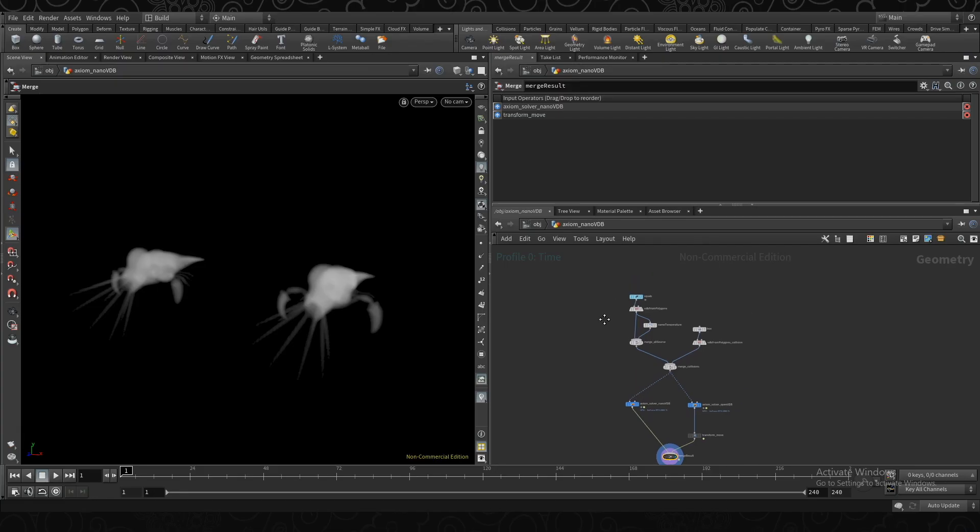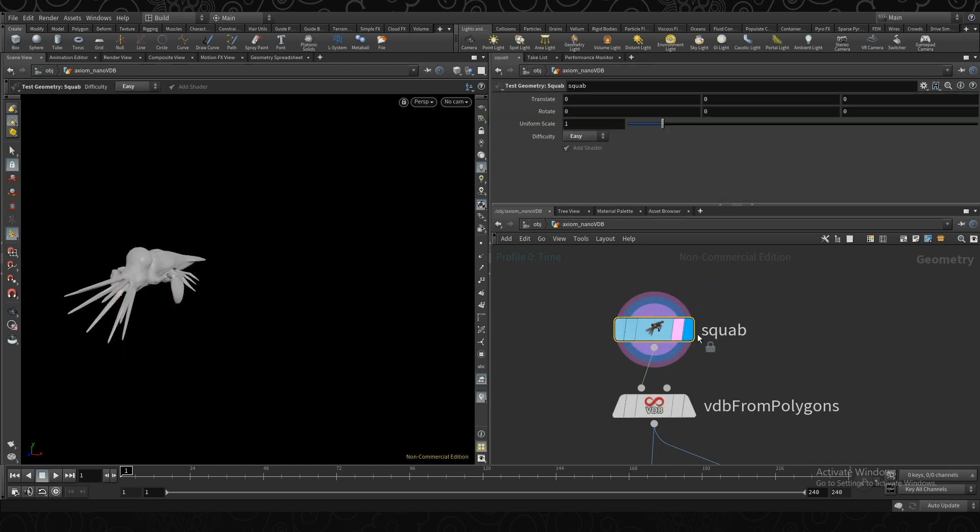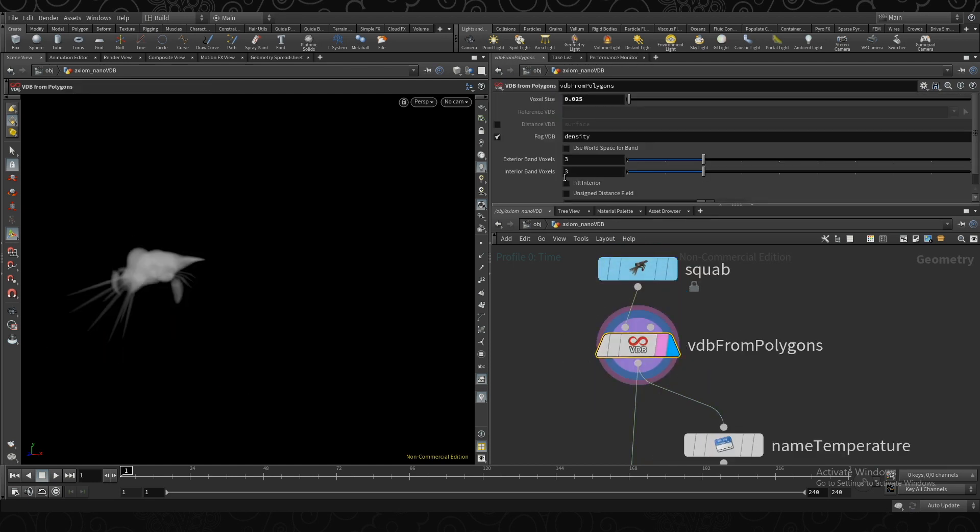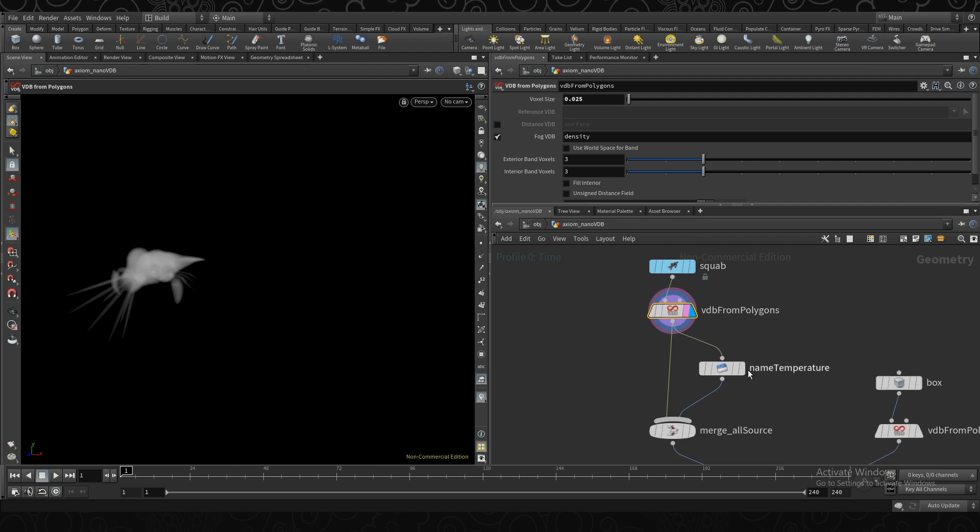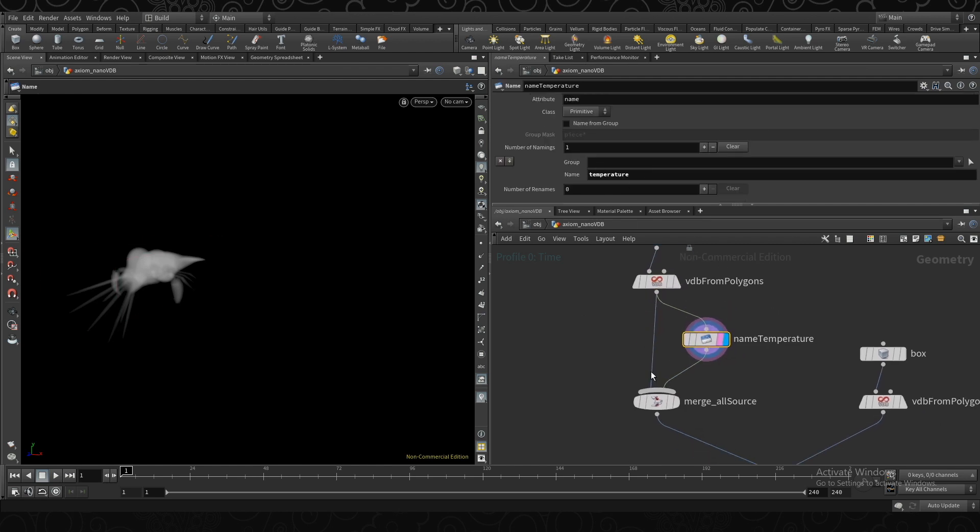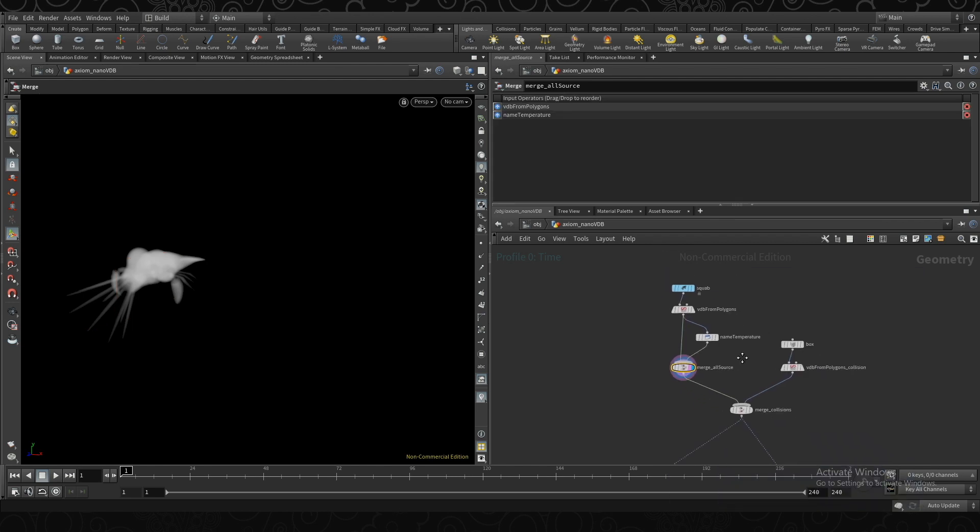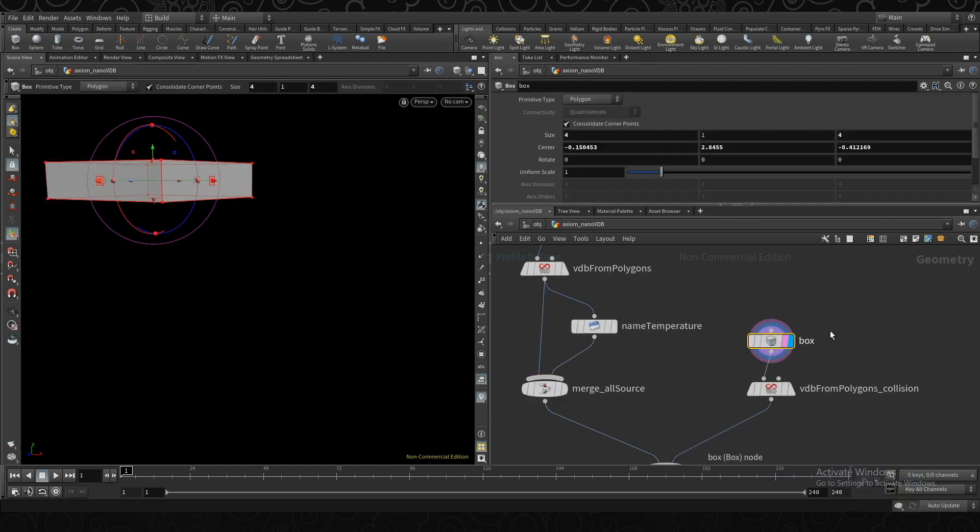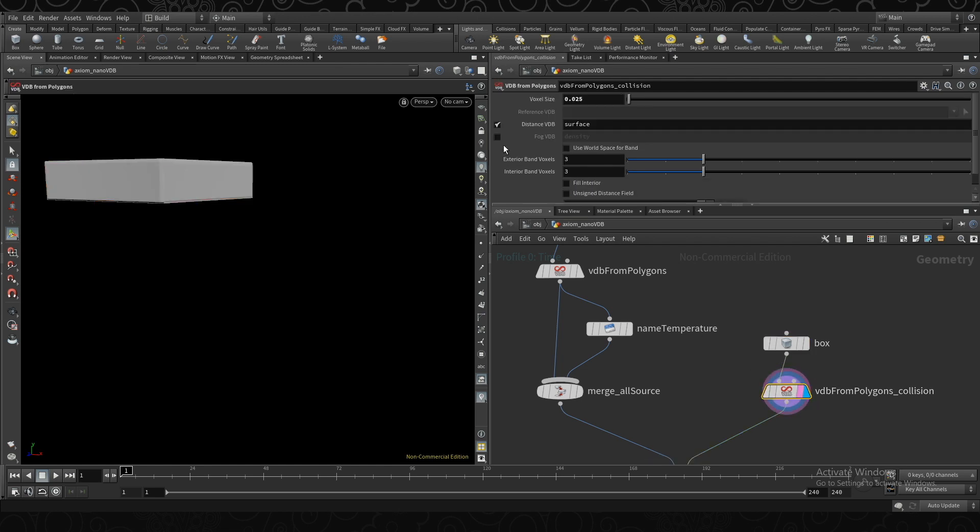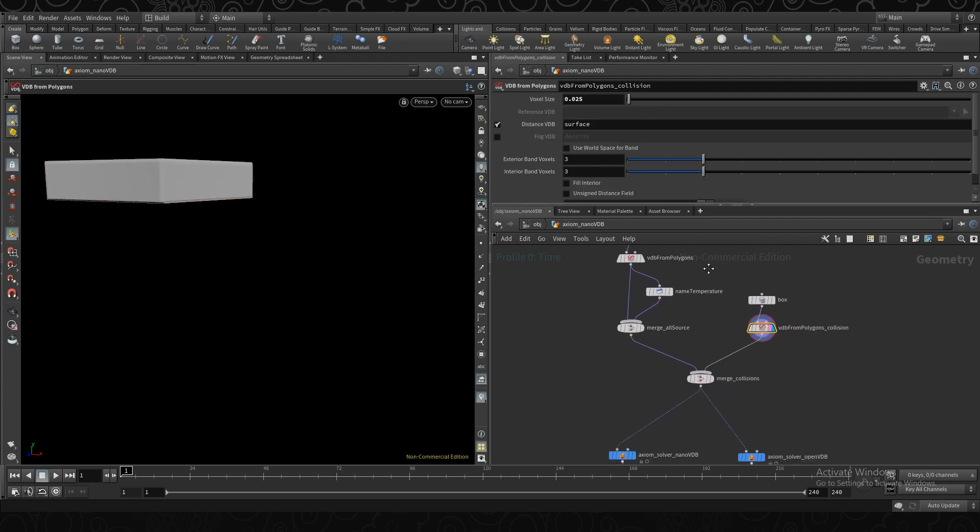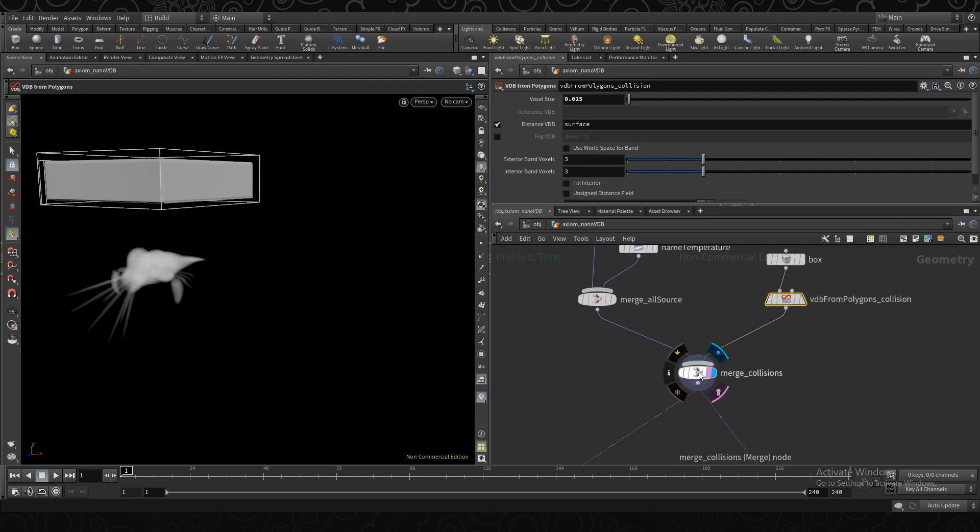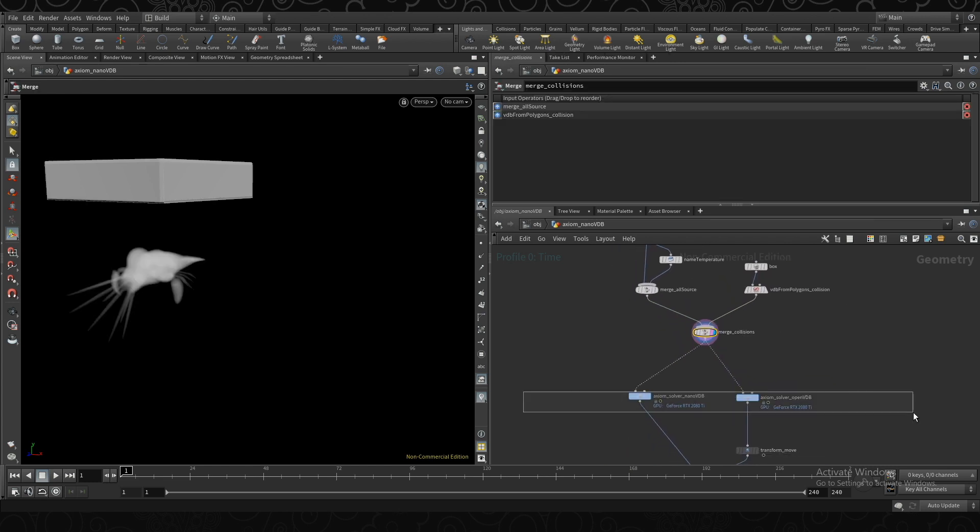So to walk through what we have here, I created a squab, converted it to a VDB, just density for now. Then I'm just duplicating it, renaming it as temperature, and merging them both together so we have temperature and density. Then over here I have a box for our collision object. Turn that into just a SDF VDB surface.